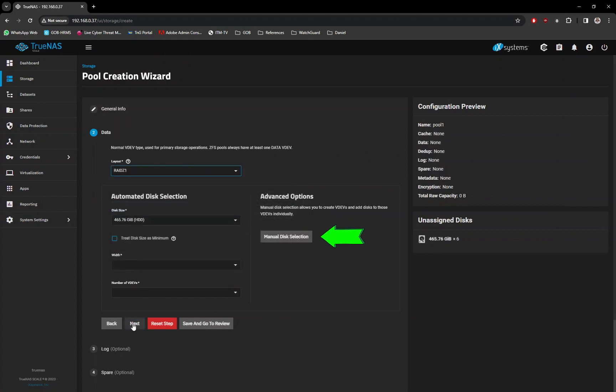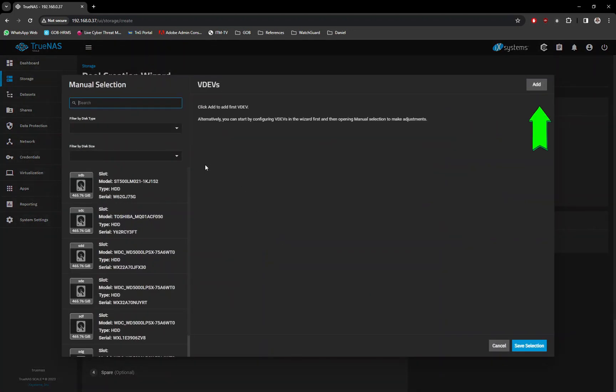Next, click on the Manual Disk Selection button. At the top right corner, click on the Add button.